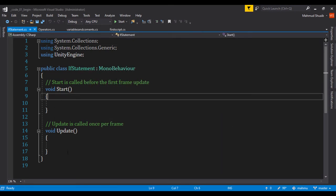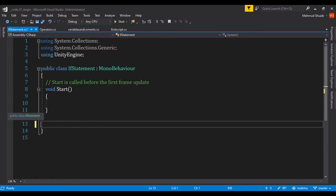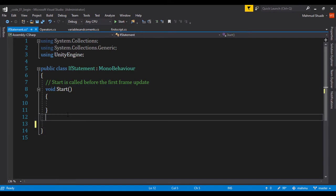So now that we have our if statement, we're not going to be using the update method. So I can just go ahead and delete it. The first thing I'll do is to create our own method, and we're going to call that method the if statement. So let's just go ahead and do a void.